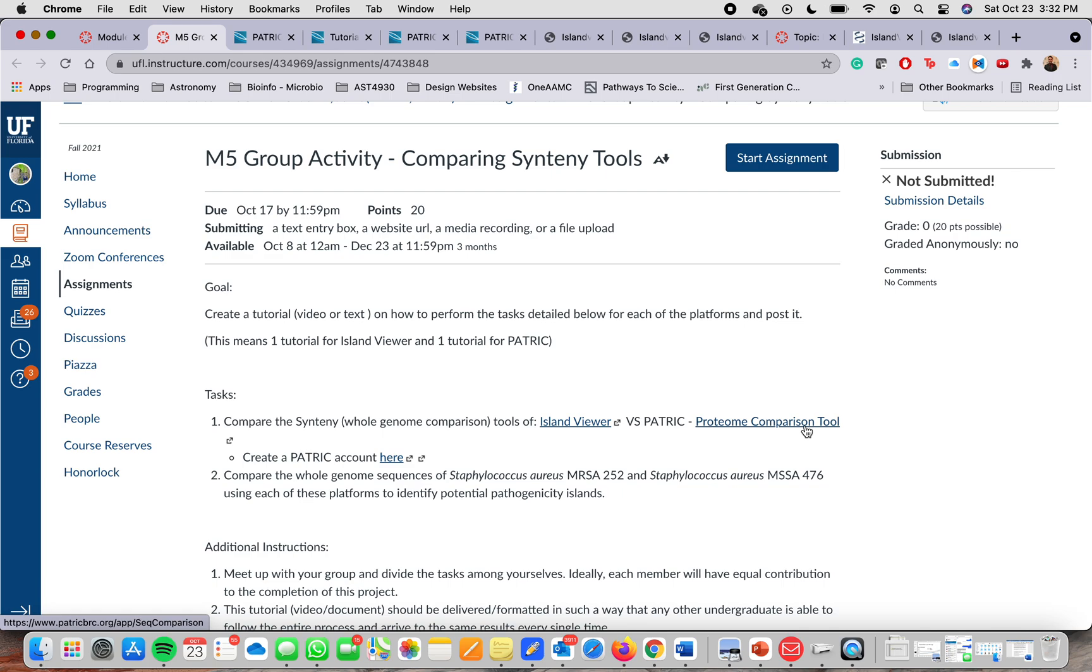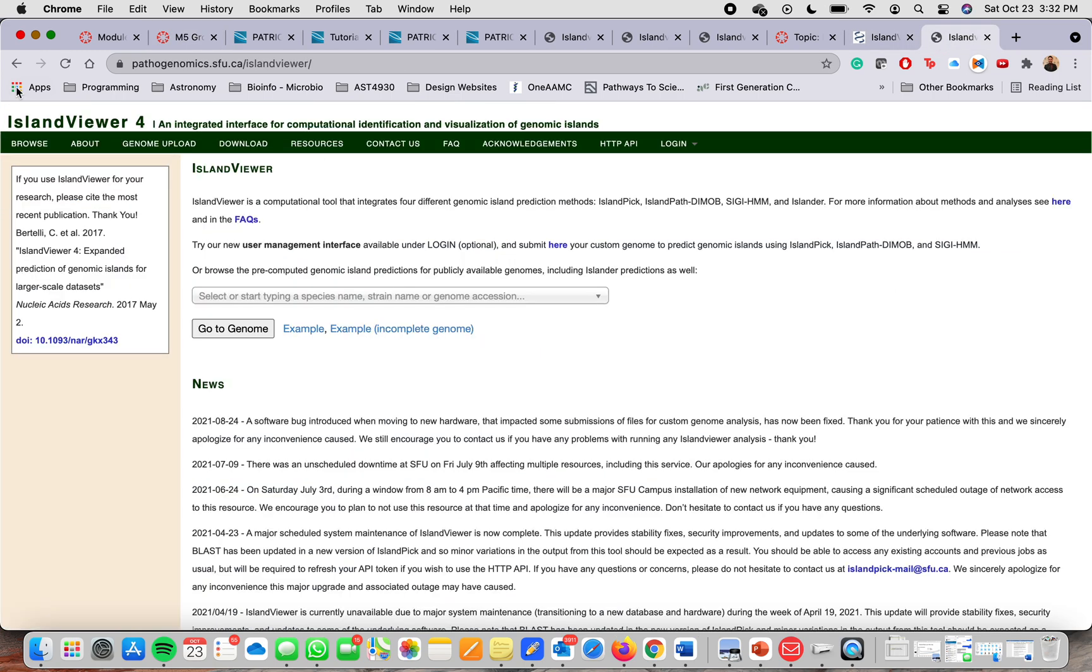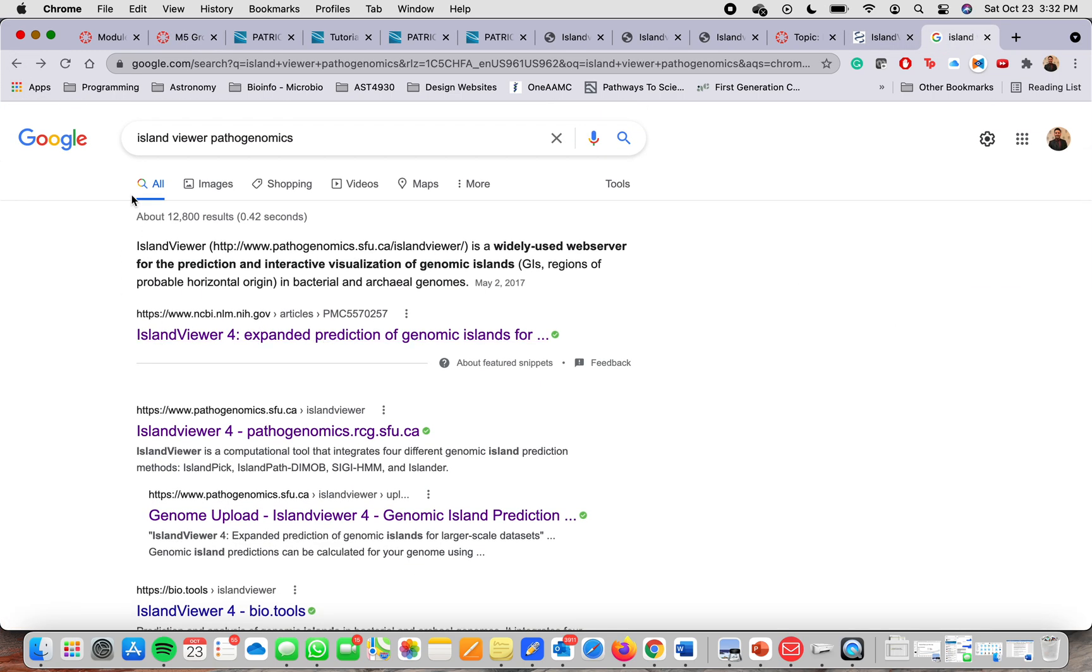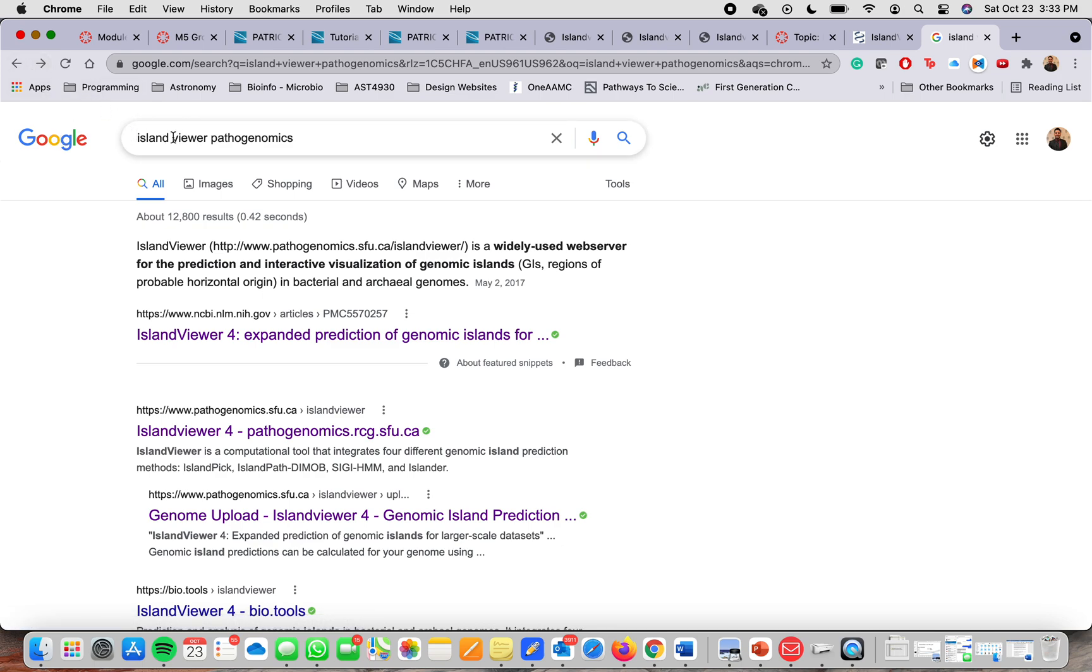The first one that I'm going to use and explain in this video is the Island Viewer one which you already look up here. I got it from the link that the professor provided but I also typed this in Google.